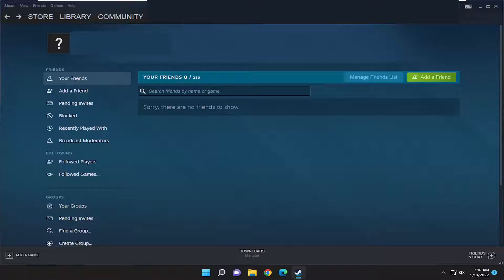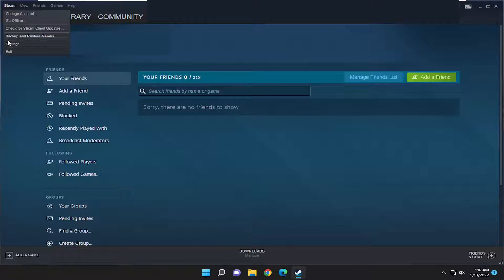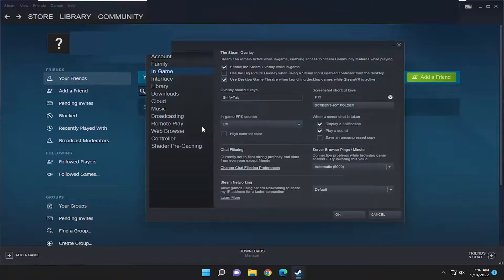Without further ado let's go ahead and jump right into it. So all you have to do is select the Steam tab up at the top left, and then go down and select Settings.